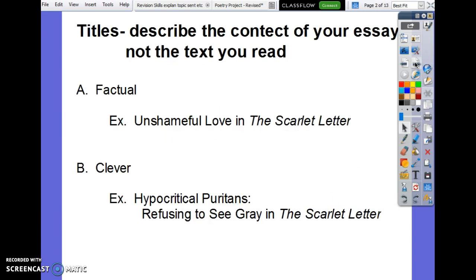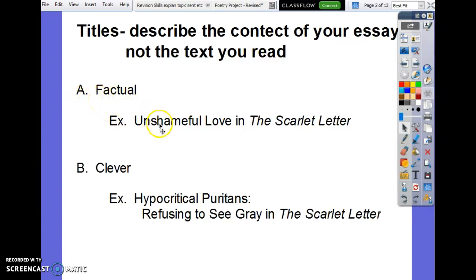So first up, when you're writing titles, titles describe the content of your essay, not the text that you read. A lot of people gave me the title 'The Scarlet Letter Essay.' Although that is what your essay is about, it's not a good title. You can choose a factual title — for example, if you were writing about love not being shameful, it could be 'Unshameful Love in the Scarlet Letter.' Bargain basement essay, but way nicer than 'The Scarlet Letter Essay.'